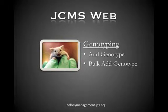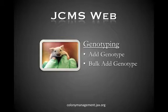Welcome to the JCMSWeb basic training video tutorial program. In this video I'll show you how to add genotypes to mice and I'll also show you how to add genotypes to multiple mice using the bulk add genotype feature. Let's get started.